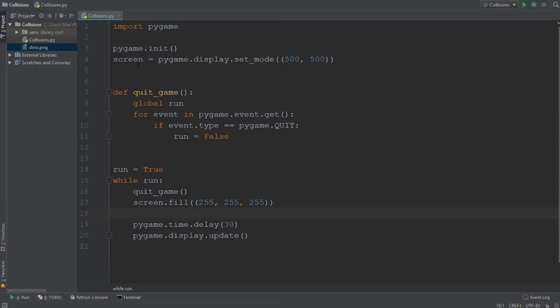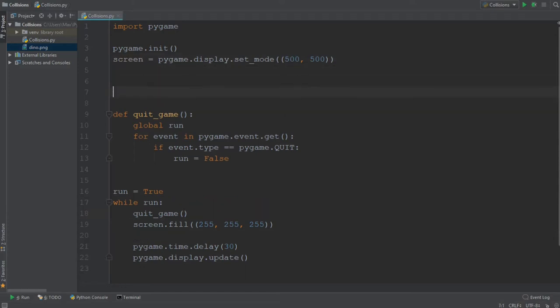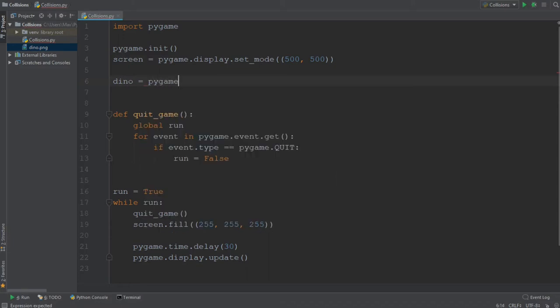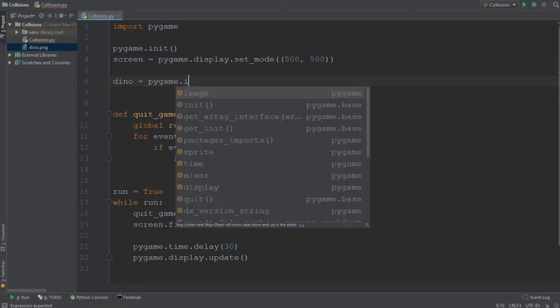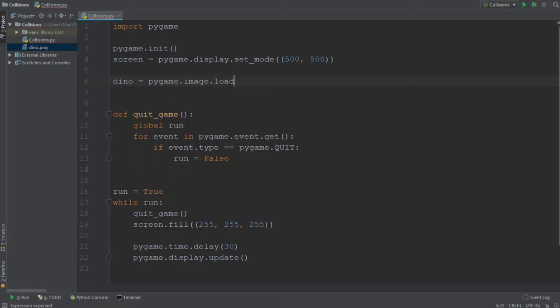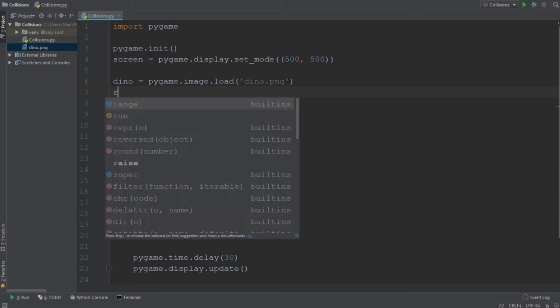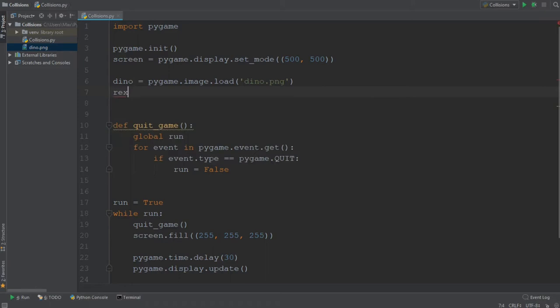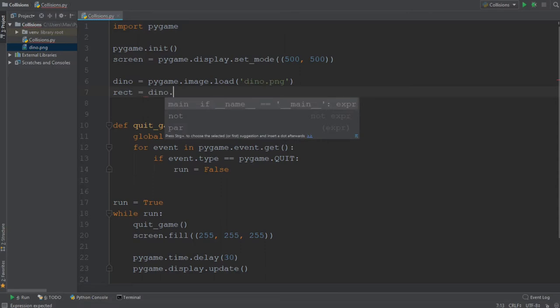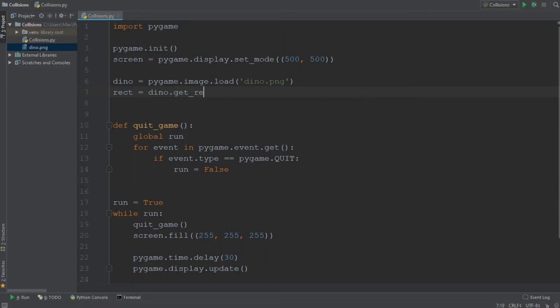In order to do that, we are first going to require a couple of things. The first thing we need is the image of our dinosaur loaded in. We are going to write dino equals pygame.image.load and pass in as an argument the image name, which is dino.png. After we have done that, we also need to get the rectangular coordinates of our dinosaur. And in order to obtain the coordinates of our dinosaur, that means the x value, the y value, the width, and the height, we can simply write rect for rectangle, and then we can go ahead and write dino.get_rect.